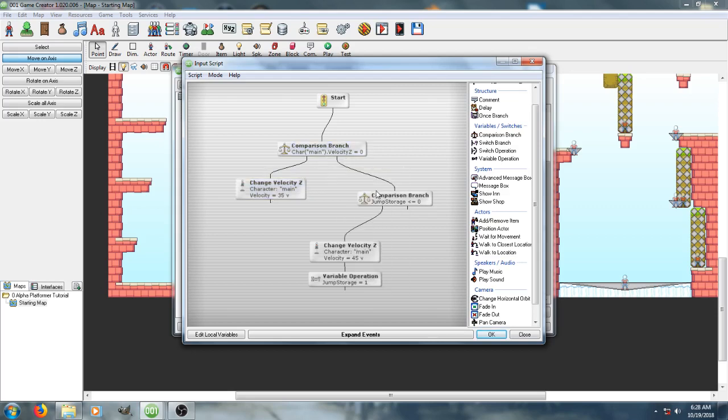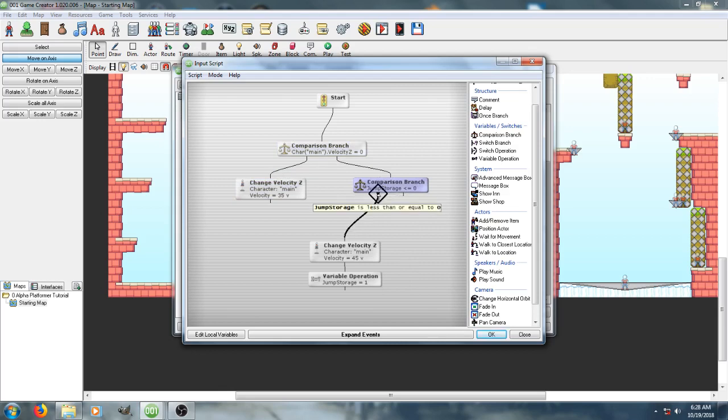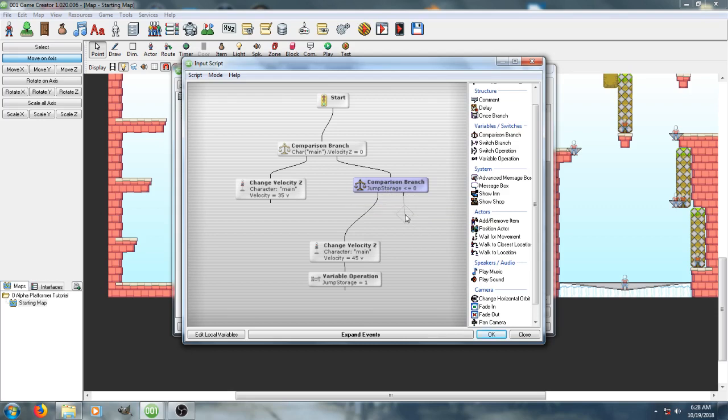And all I've done is went and added a variable called jumpStorage, and then compared it and checked to see whether or not it's greater than 0. If it's 0, it does nothing.